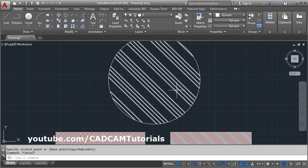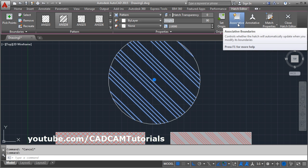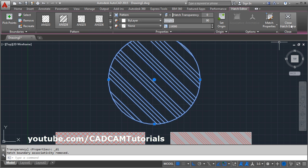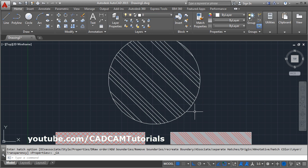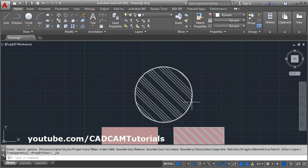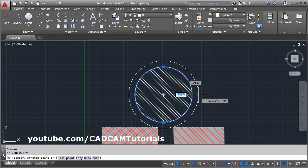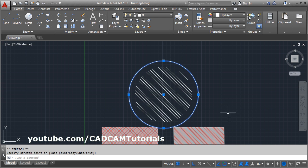If you make it non-associative — click on the hatch and remove the associative option, then close the Hatch Editor — and if you now try to change the boundary, it will not change the hatch.